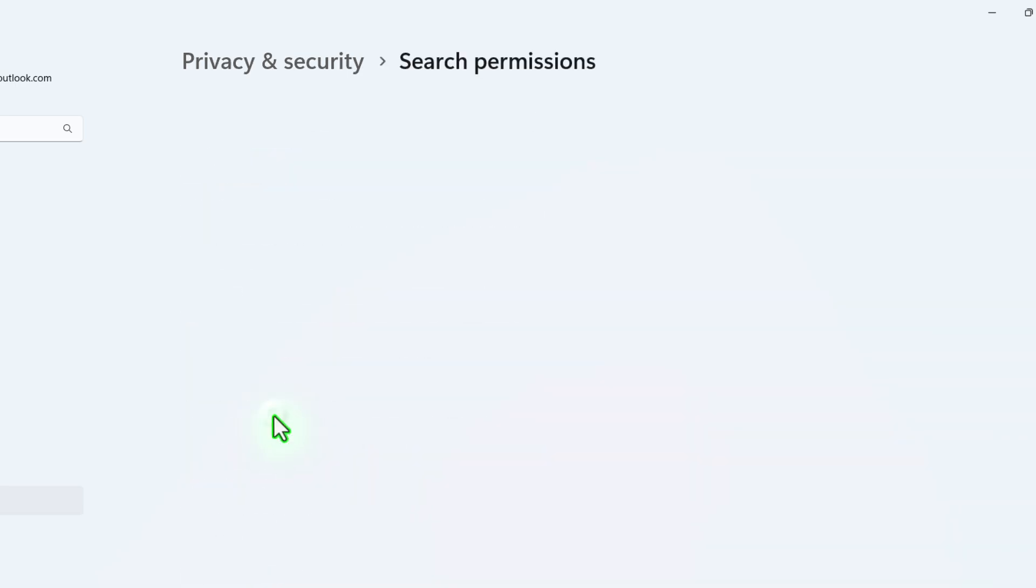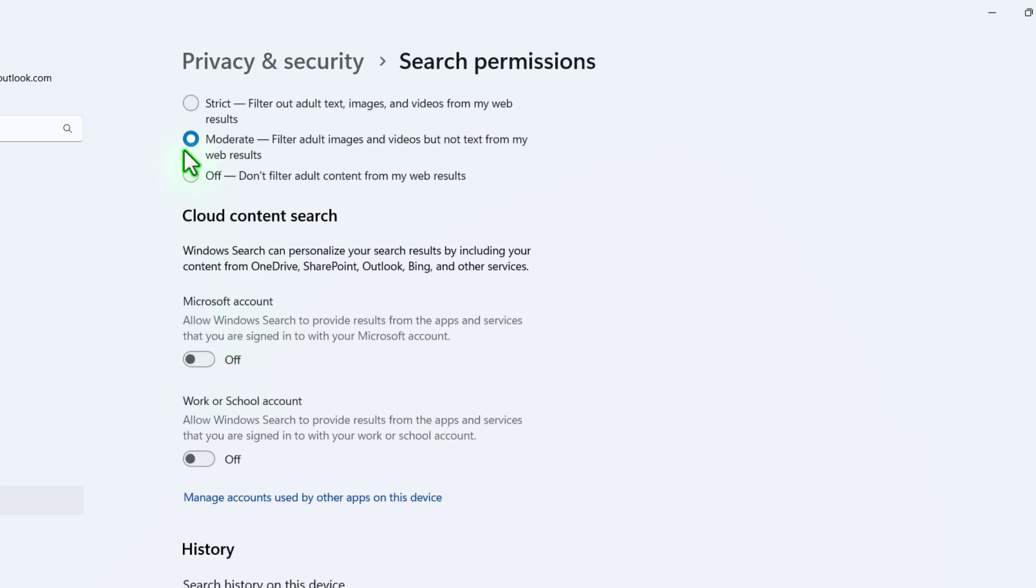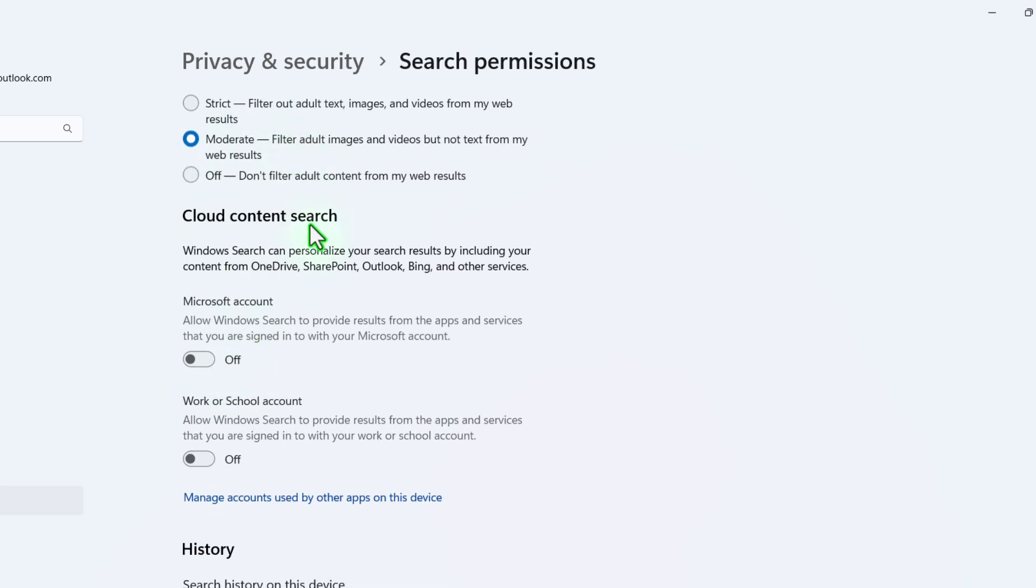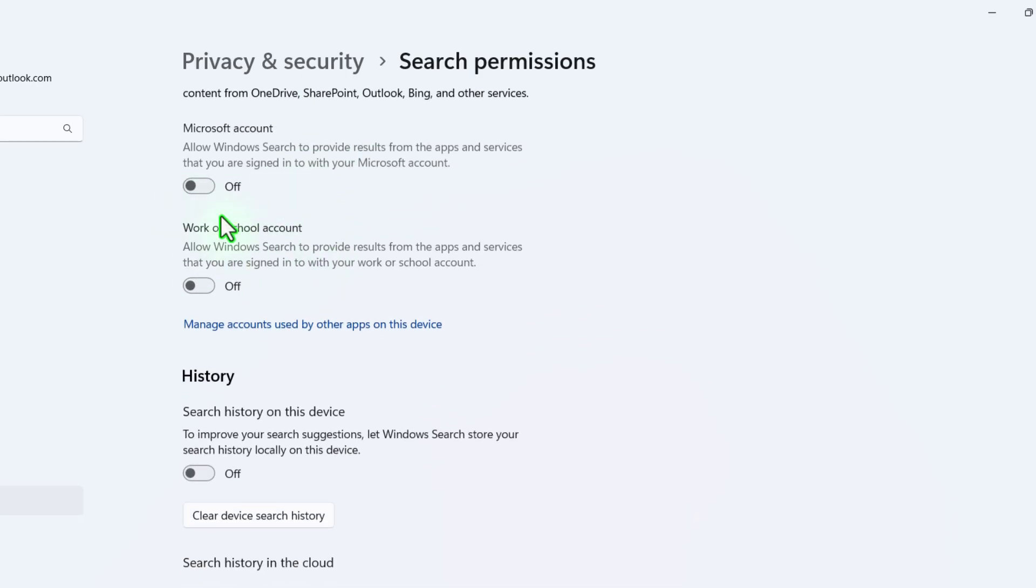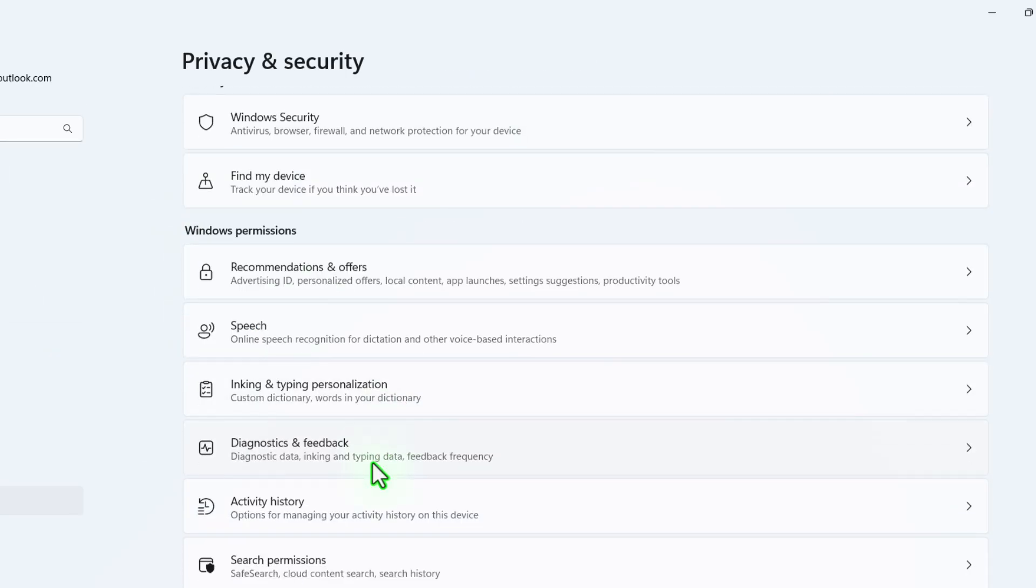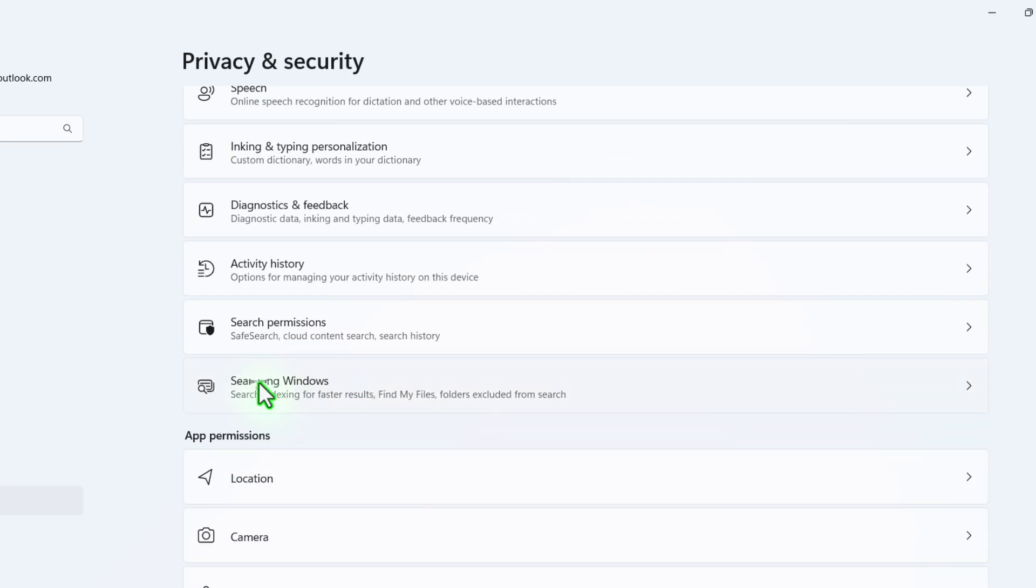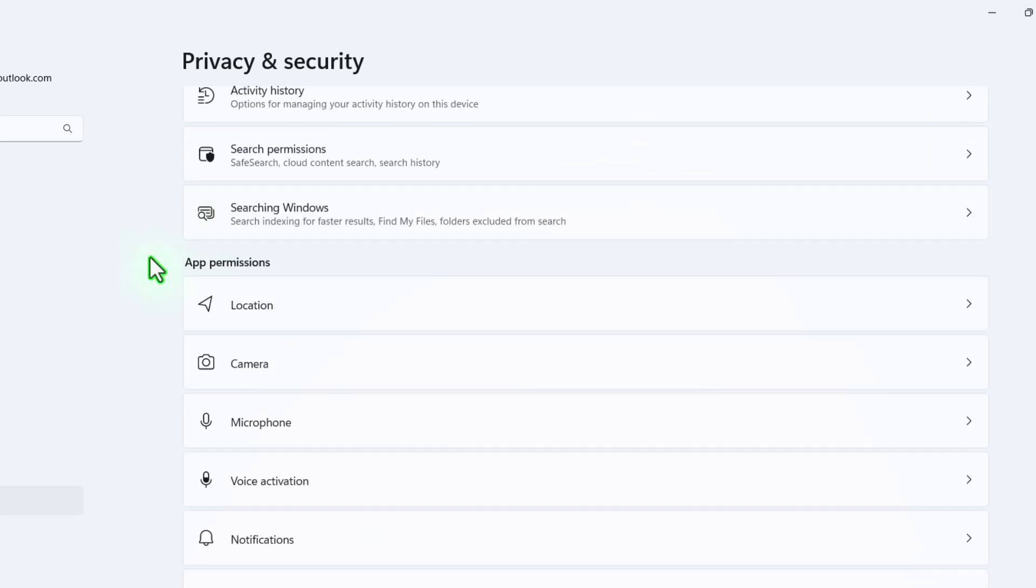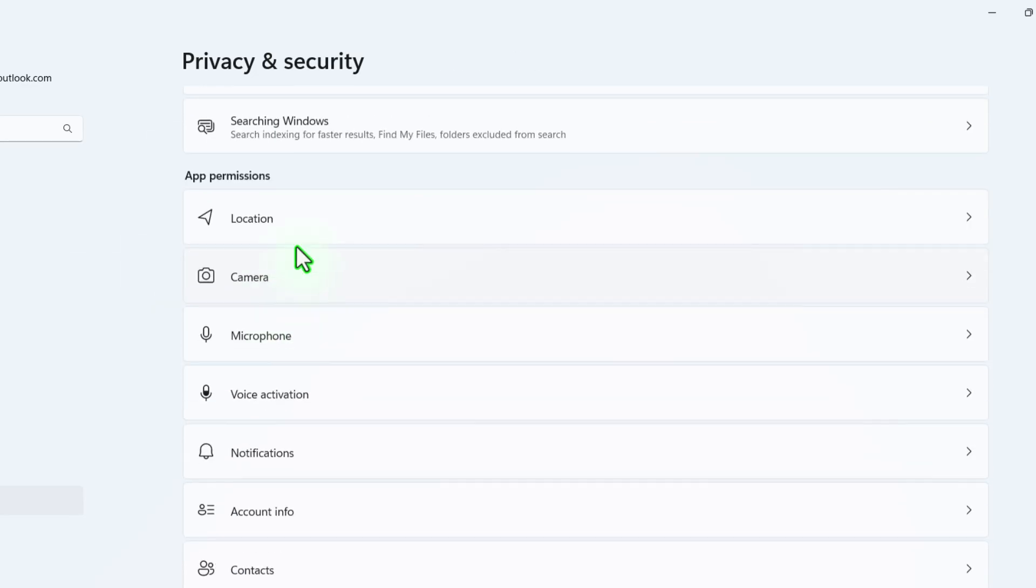But under Search Permission, please make sure you don't turn this off. Please set it moderate. Under Cloud and History, please turn off everything. And here under Searching Window, turn this off.